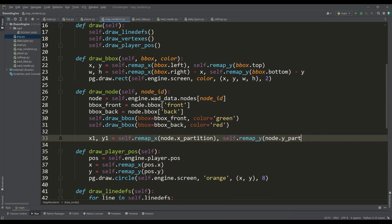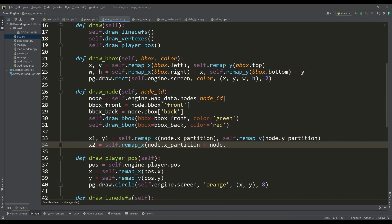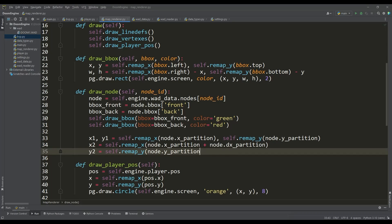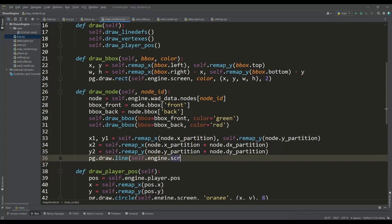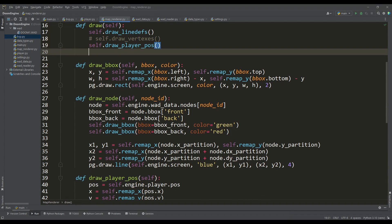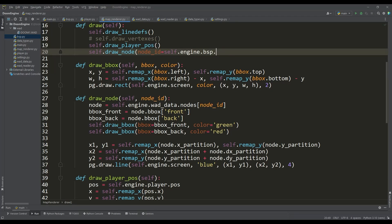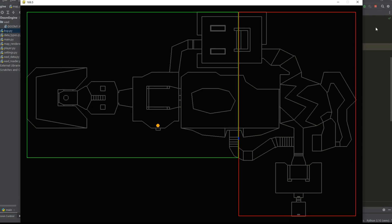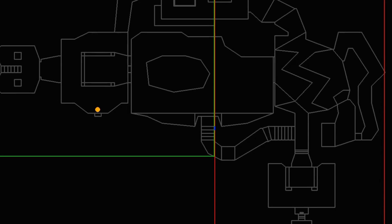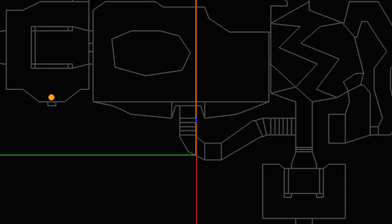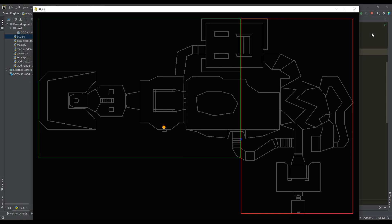For the node, the partition line or splitter is also defined, for drawing which we will calculate the corresponding values. Let's call this method by passing the ID of the root node. So we can display the root node data. The little blue line is the split line, and since it's pointing down, the front bounding box is on the left and the back is on the right.